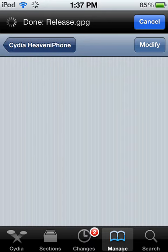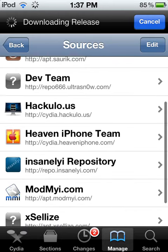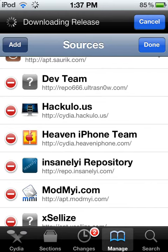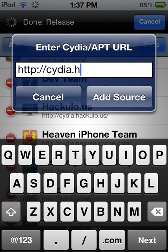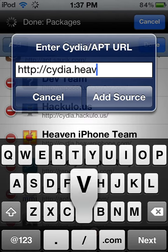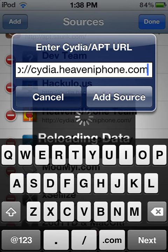You need to add the source — that's heaveniphone.com. But I'm not going to add it because I already have it.